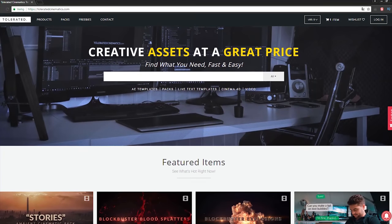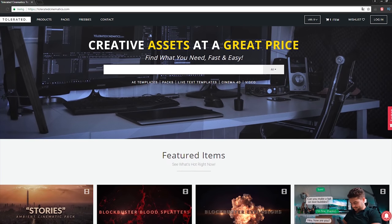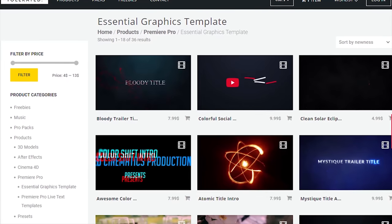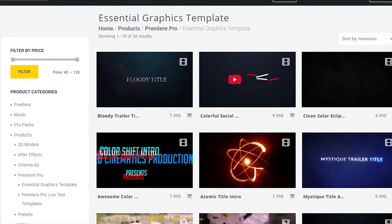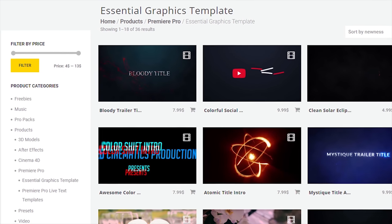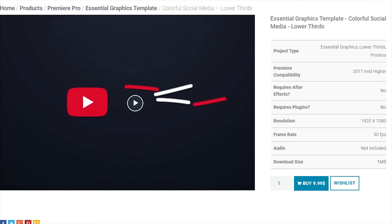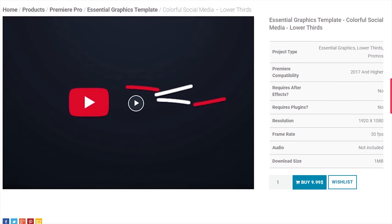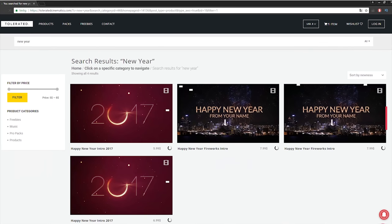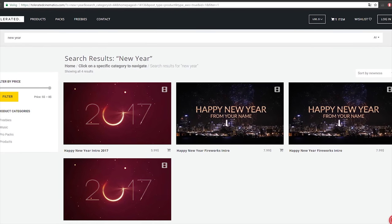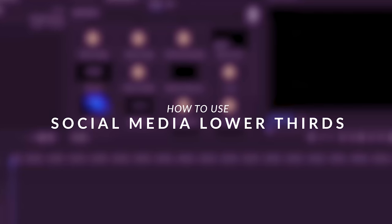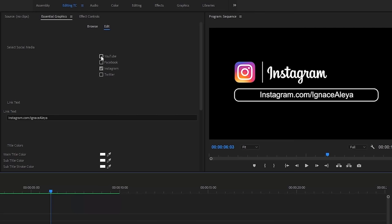Before we continue this video, I'd like to present our website designed for filmmakers and video editors to improve their workflow. We offer templates, presets, high-quality pre-made packs, soundscapes, essential graphics, and much more. If you don't have time to create something of your own or just want to speed up your workflow, definitely check out our website with the link in the description below.